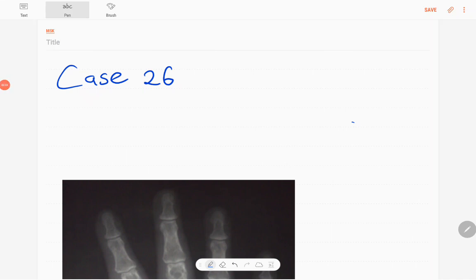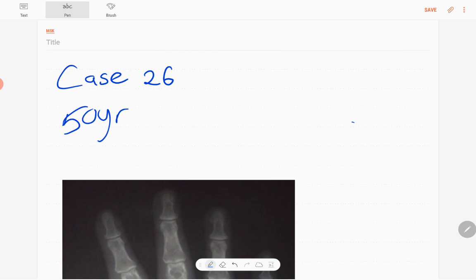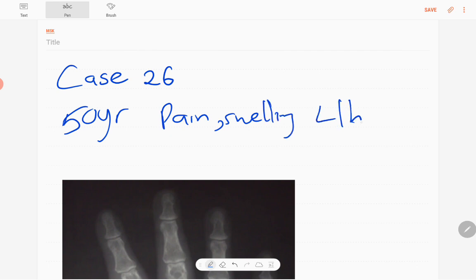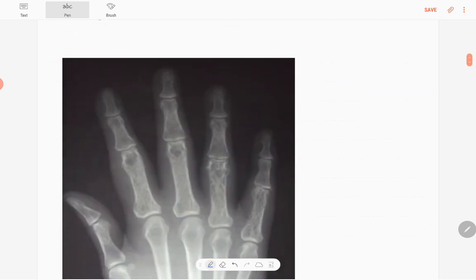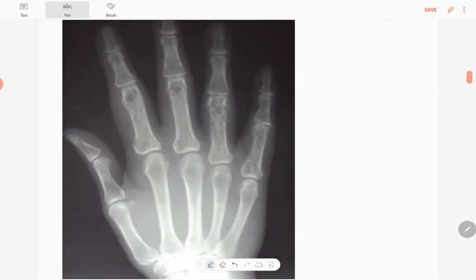Welcome back everyone, this is case number 26 of MSK series. Our patient today is a 50-year-old male patient presented with pain and swelling of left hand. It's a chronic presentation, so this is the dorsipalmar view of left hand.